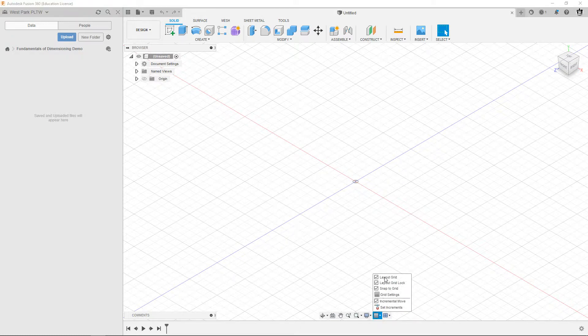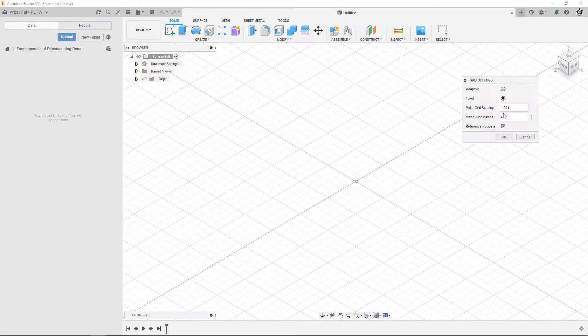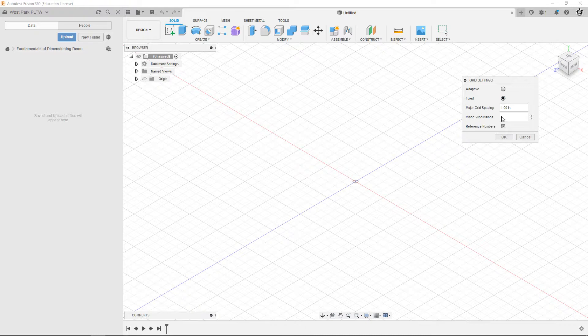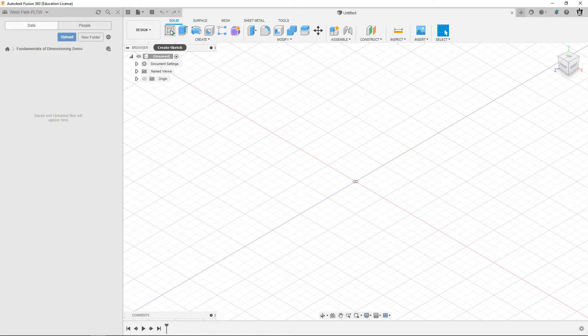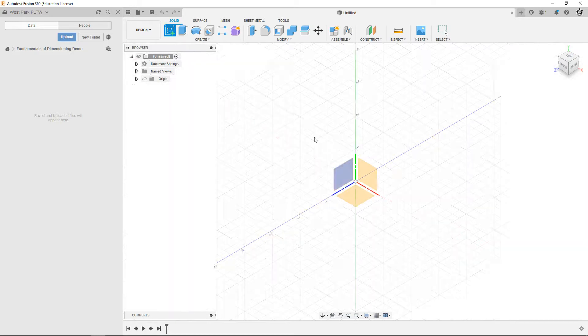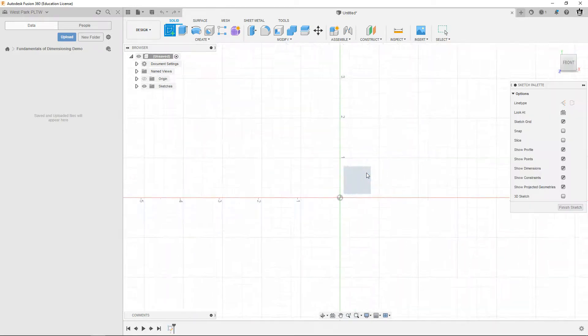Go over here in my untitled, I'm going to go ahead and set my grids and snaps. I'm going to turn off my snap to grid, then my grid settings I'm going to change it to fixed one inch for subdivisions. It doesn't matter that much but I like to have it that way. I'm going to click create sketch, go here on the front or XY plane.